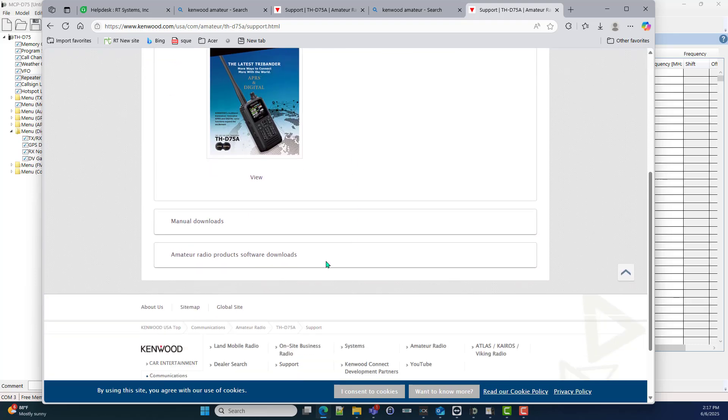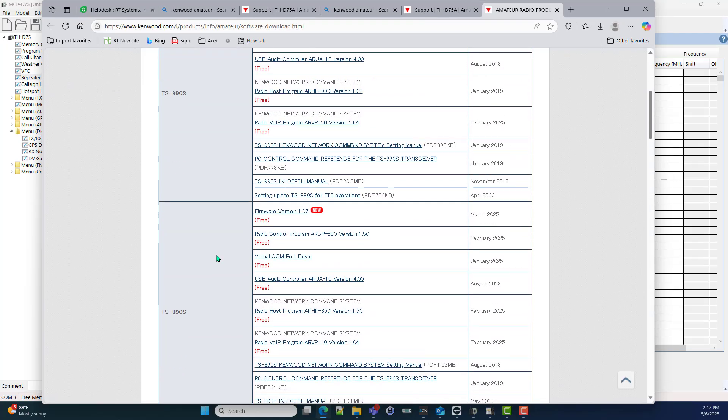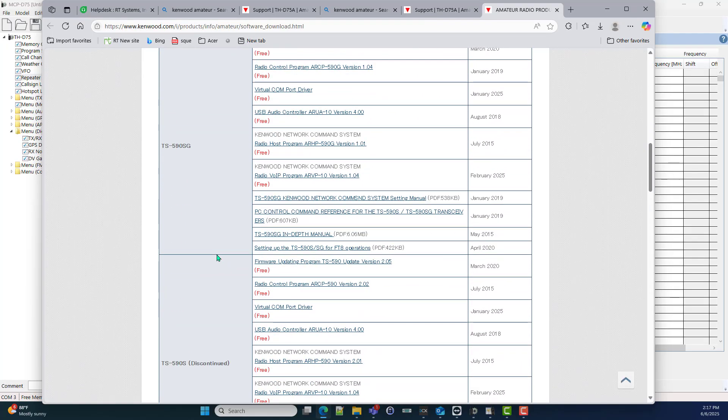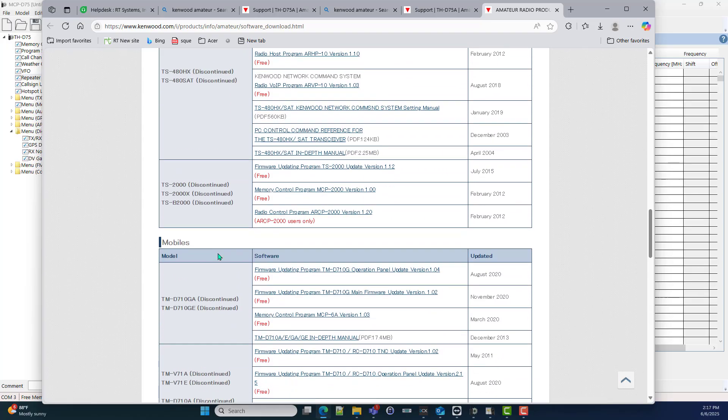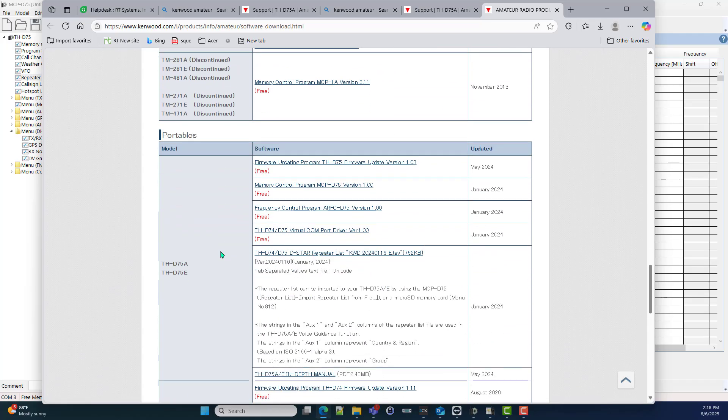Scroll down to Amateur Radio Products Software Downloads. Then scroll down because you are in the master list. I'm looking for the THD75 D75 DSTAR repeater list.